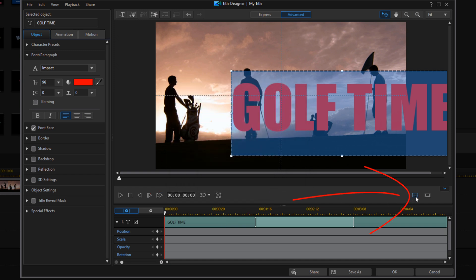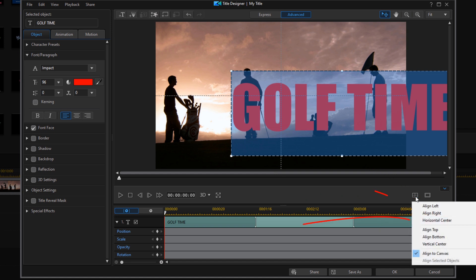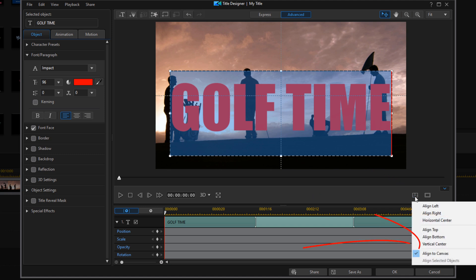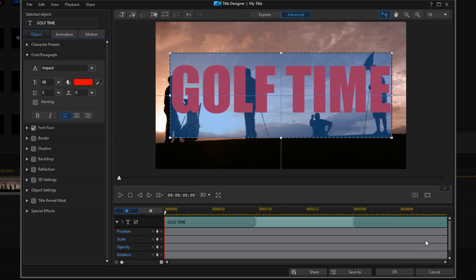Now I'm going to go to align object. I'm going to do horizontal center. I'll do align object again and I'm going to do vertical center. And I'm good with my text. If you want to add more stuff, feel free. I'm going to click on OK.